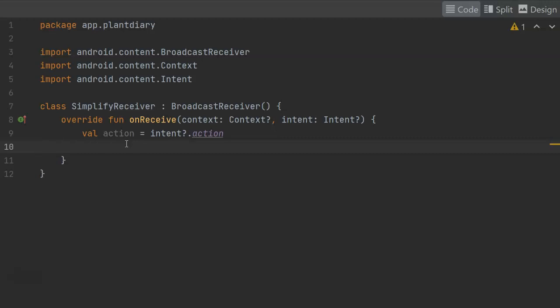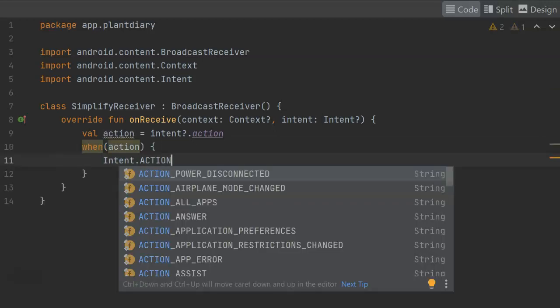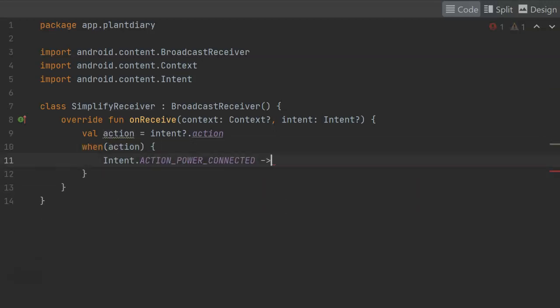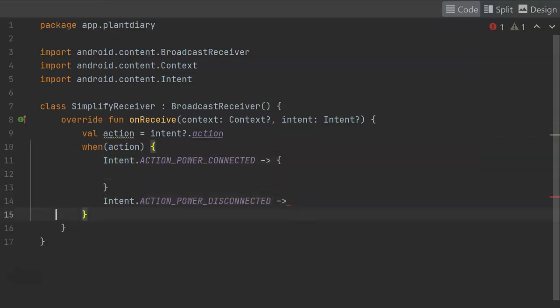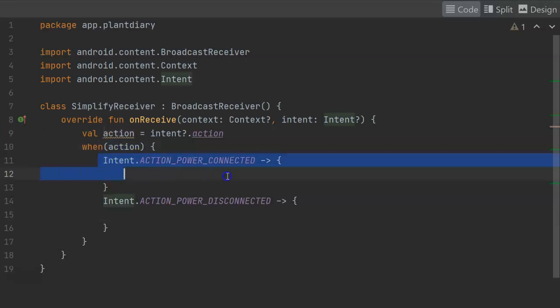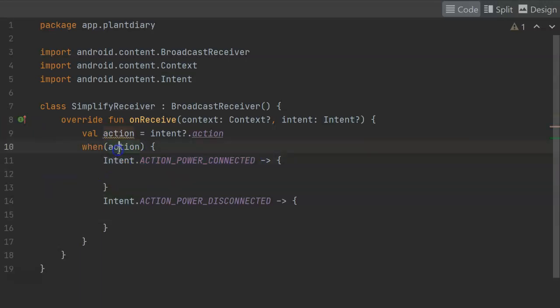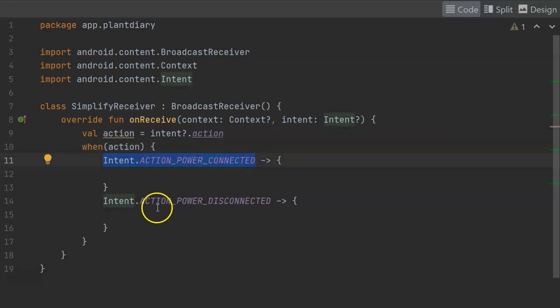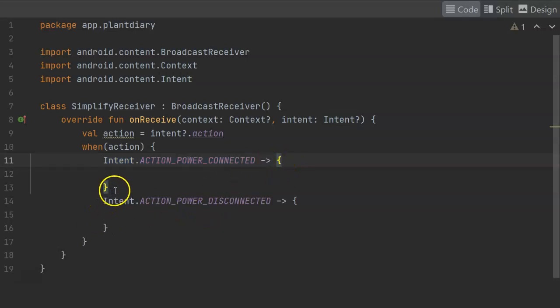Now, power can be connected, and power can be disconnected, so this is a good case for what we would traditionally call a switch case statement, but in Kotlin, we call it a when. If you're not familiar with the when construction, we take some type of variable here, and then we match it up with something that equals that variable, so if the action is intent action power connected, that means that we've plugged in the device, and whatever we have between this open and closed curly will then execute.